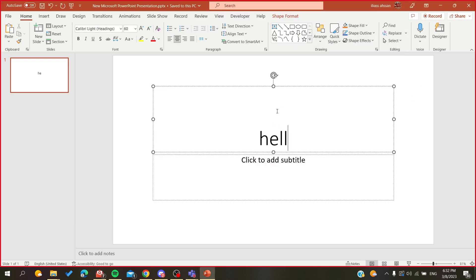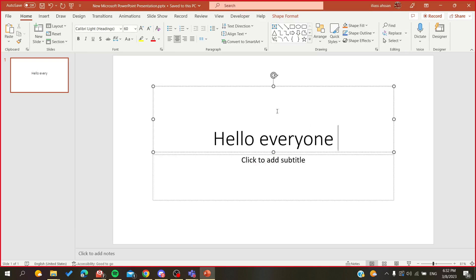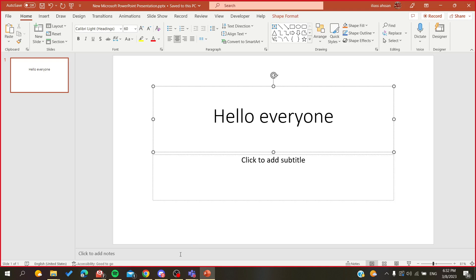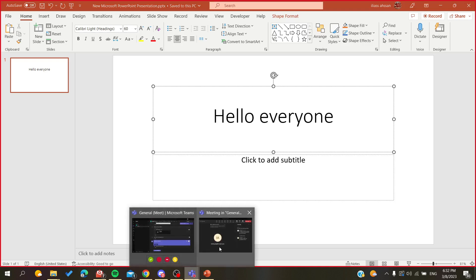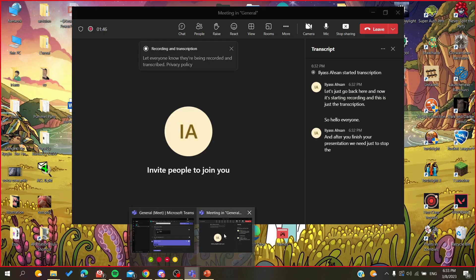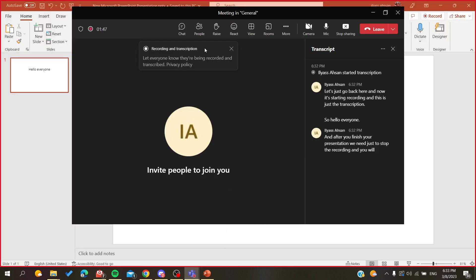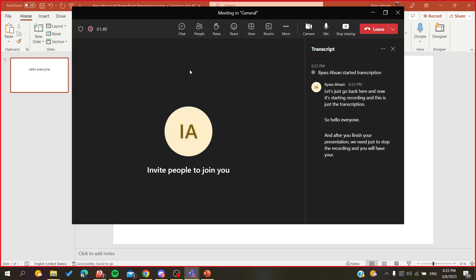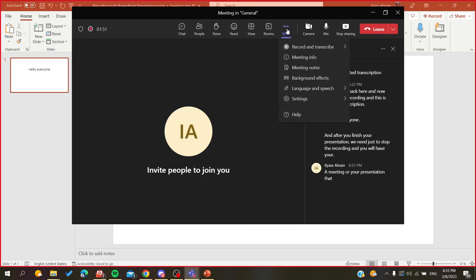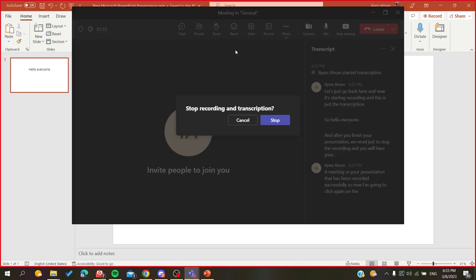Let's just go back here. It's starting recording and this is the transcription. Hello everyone. After you finish your presentation, you'll need to stop the recording and you'll have your meeting or presentation recorded successfully.